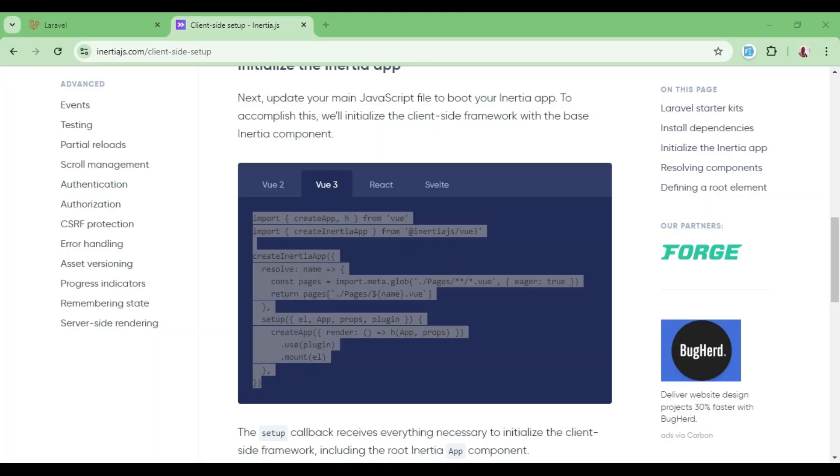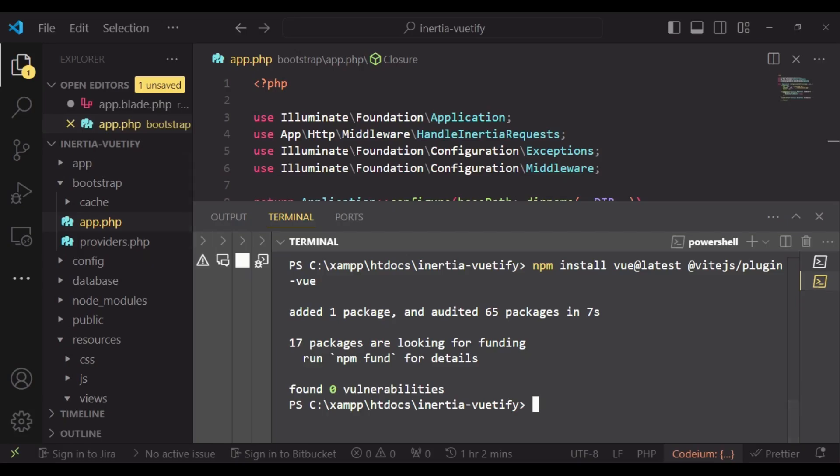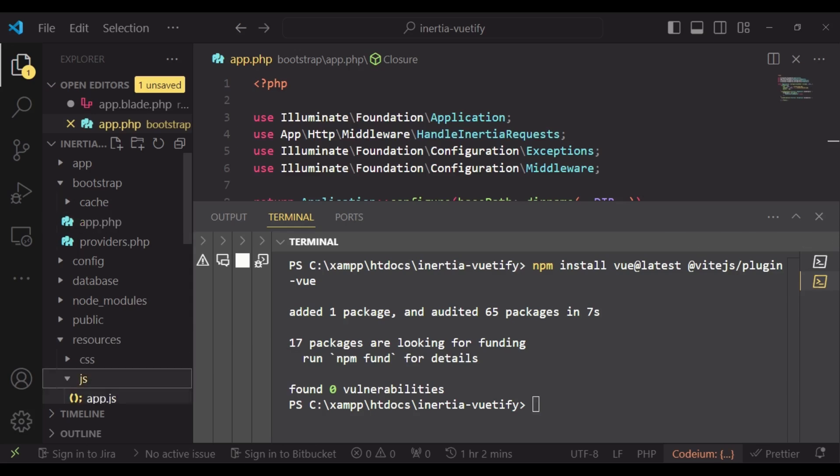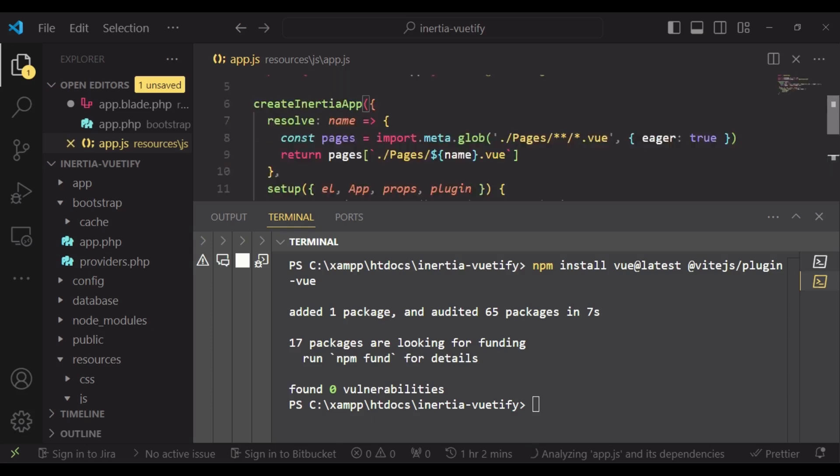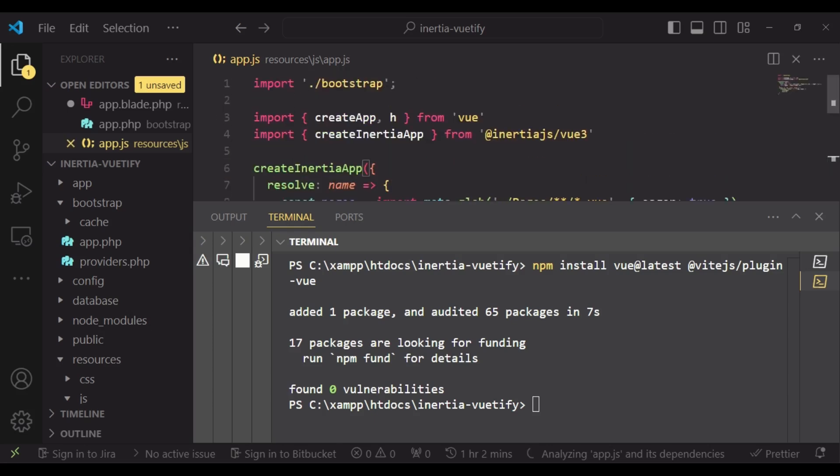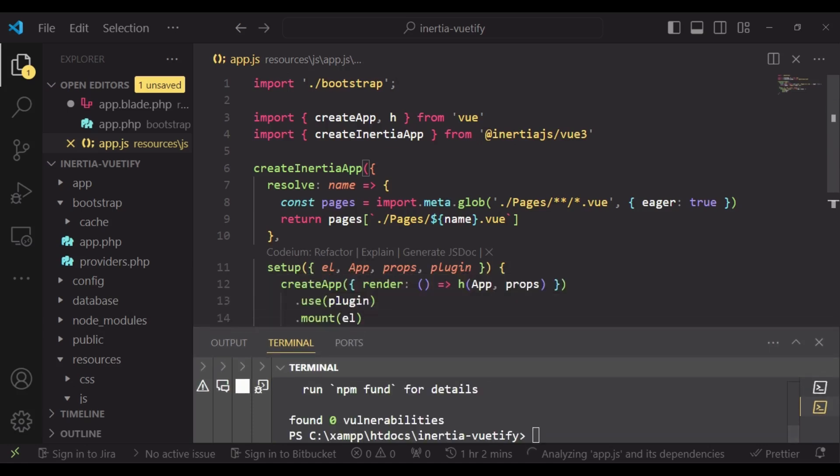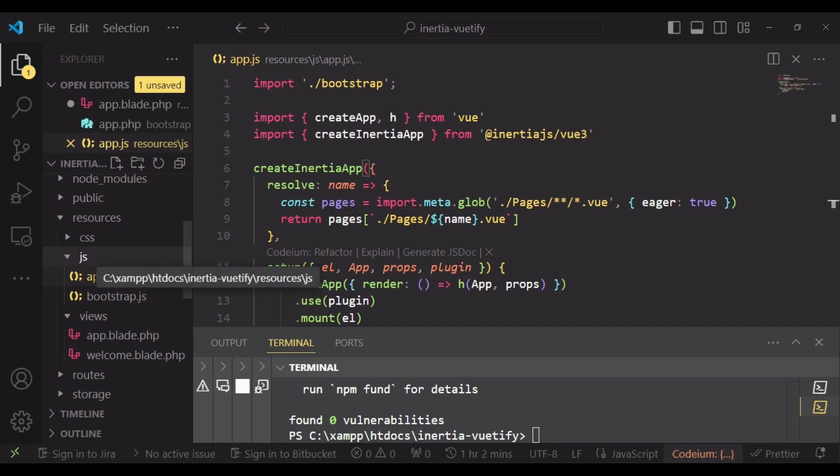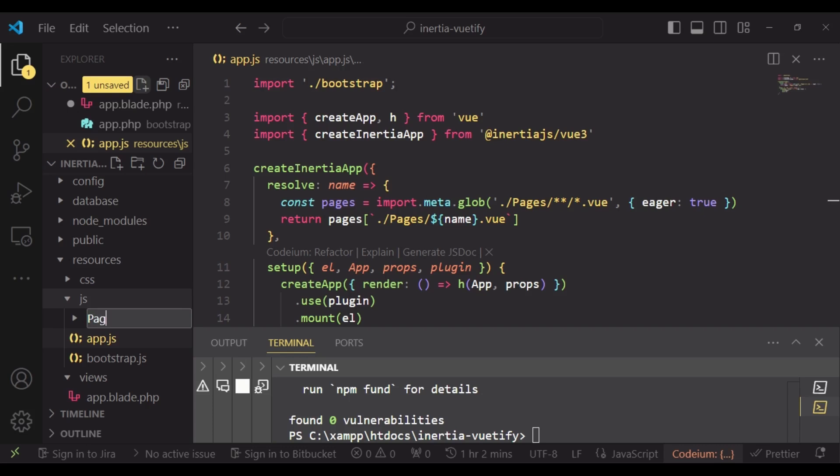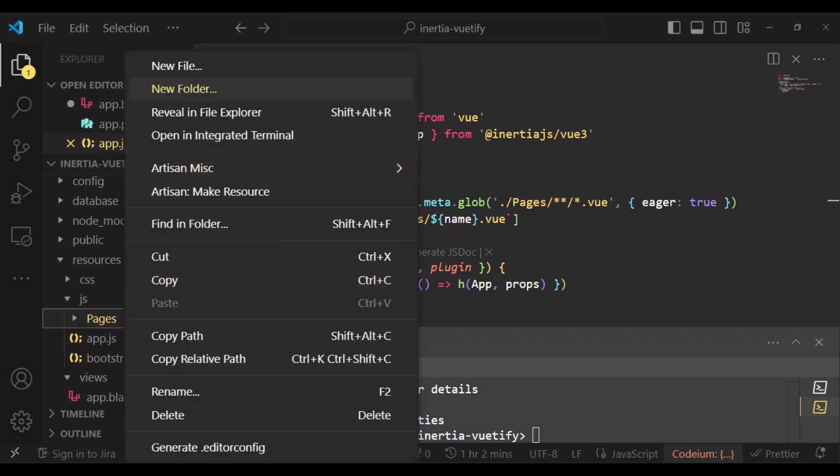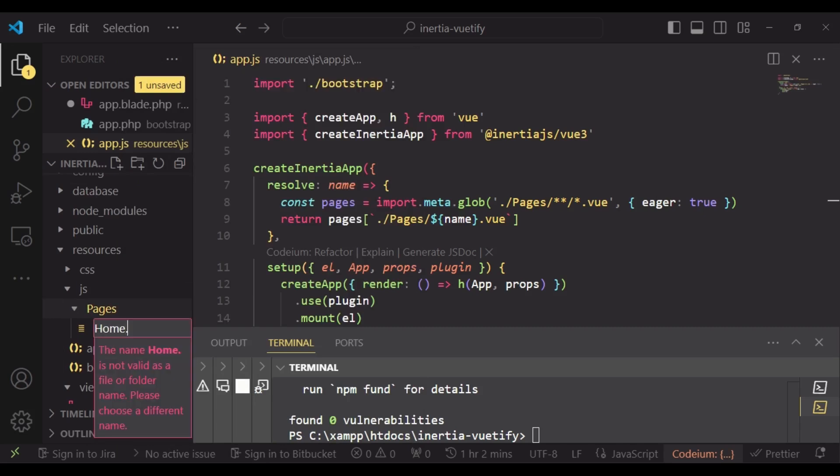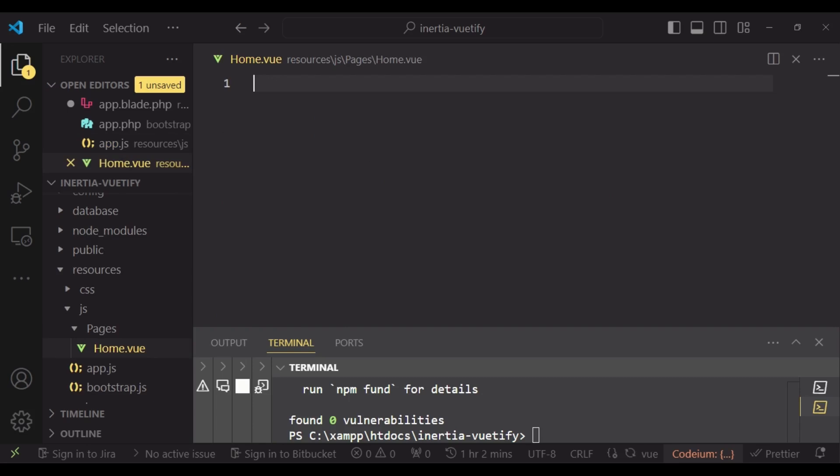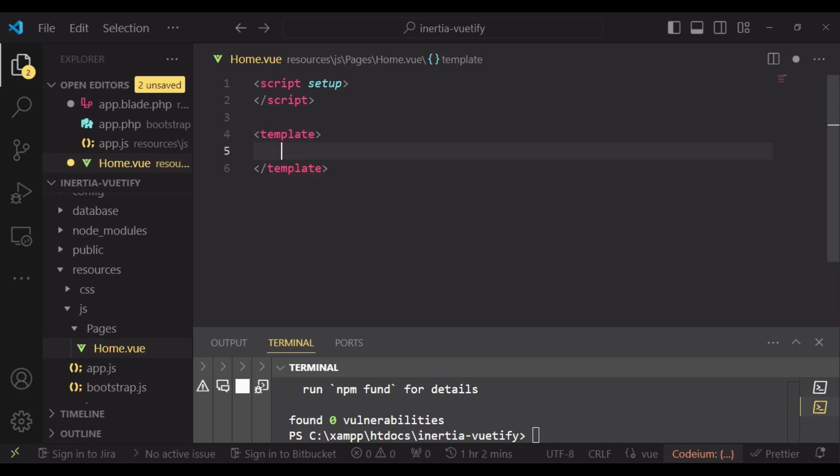After that, we will copy whatever it is that we have here. Then go to resources js app.js and we can instantiate our Vue application by pasting what we have here. So we can load pages from a directory that we are going to create inside the js directory. And I would like us to create a new folder and we will call it pages. And inside here, I want us to have one file. Let us call it home.vue. And I want it to have the script tags and the template. And this is where our code will be going to.